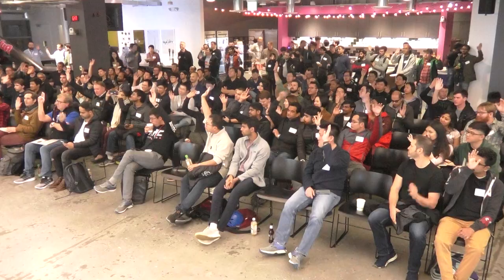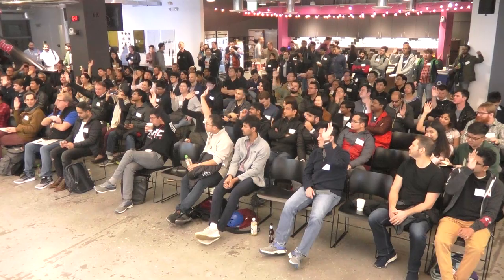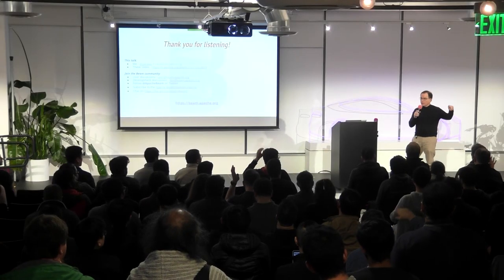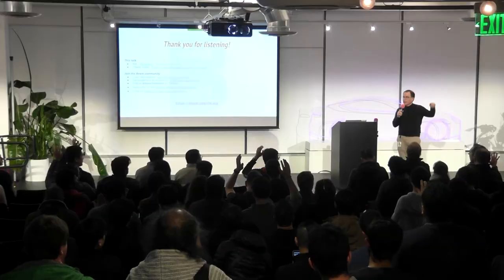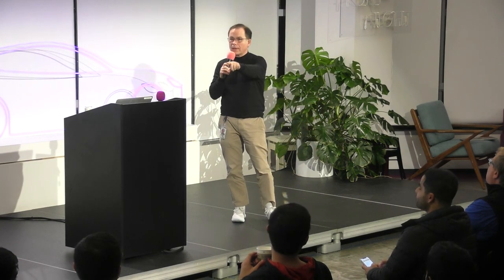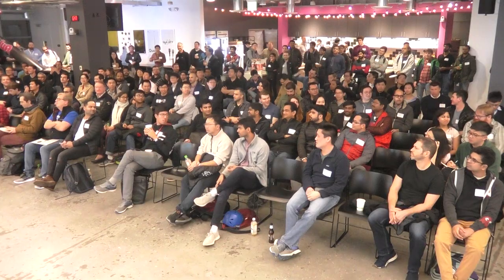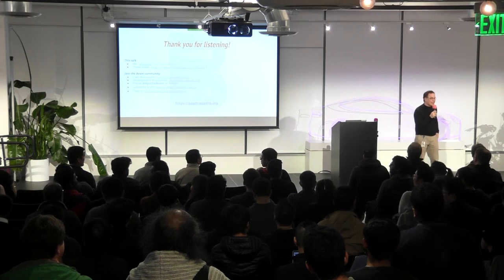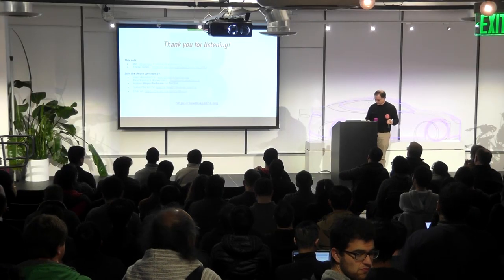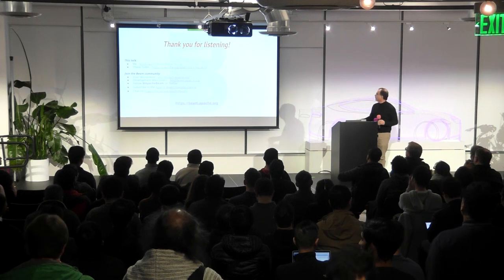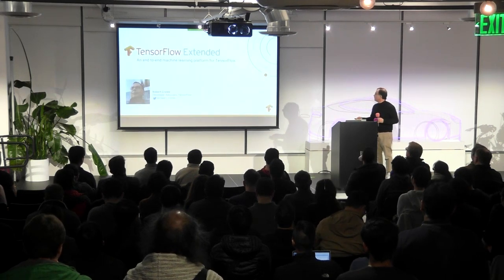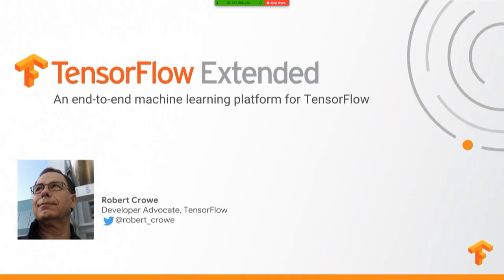So first of all, let's do a level set here. Who's ever heard of TensorFlow? Okay. All right, who's actually used TensorFlow? Cool. All right. Who's ever used TFX, TensorFlow Extended? Oh, I got one. Well, that's not surprising. It's pretty new. Let me just get these slides going.